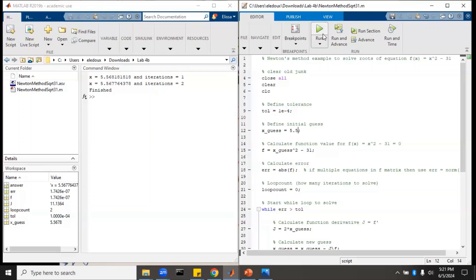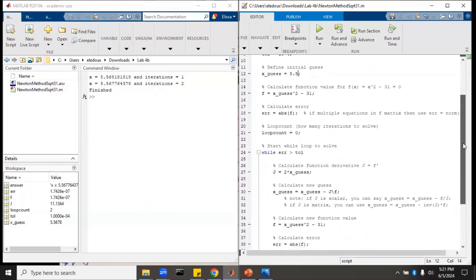That is it for how to do Newton's method to solve the roots of a single equation or a system. The code will be exactly the same for whatever function you're trying to solve — the only thing that will change is f and the Jacobian, the derivative. Just make sure you put the right formulas in there for whatever equation you are trying to solve. Thank you.